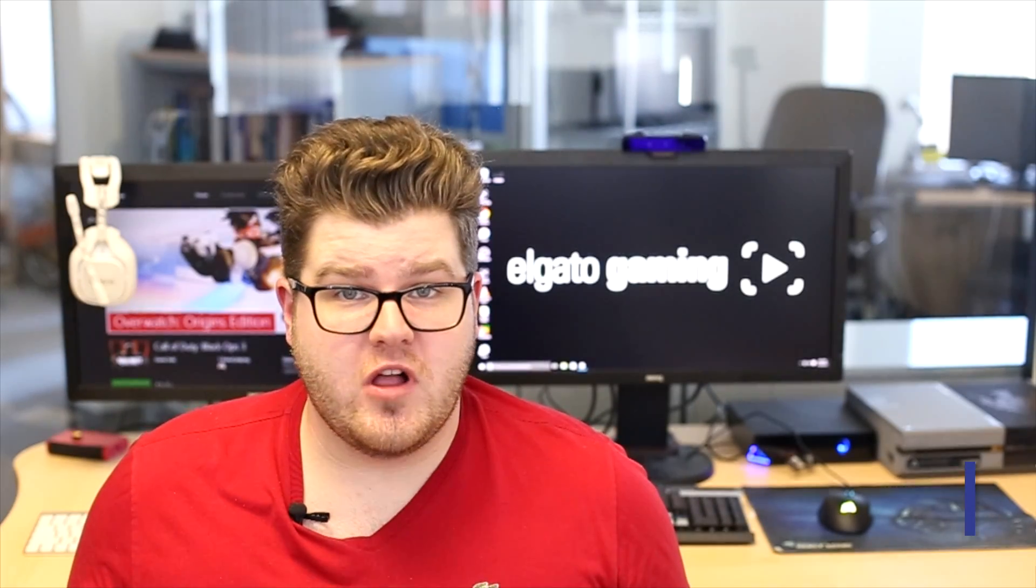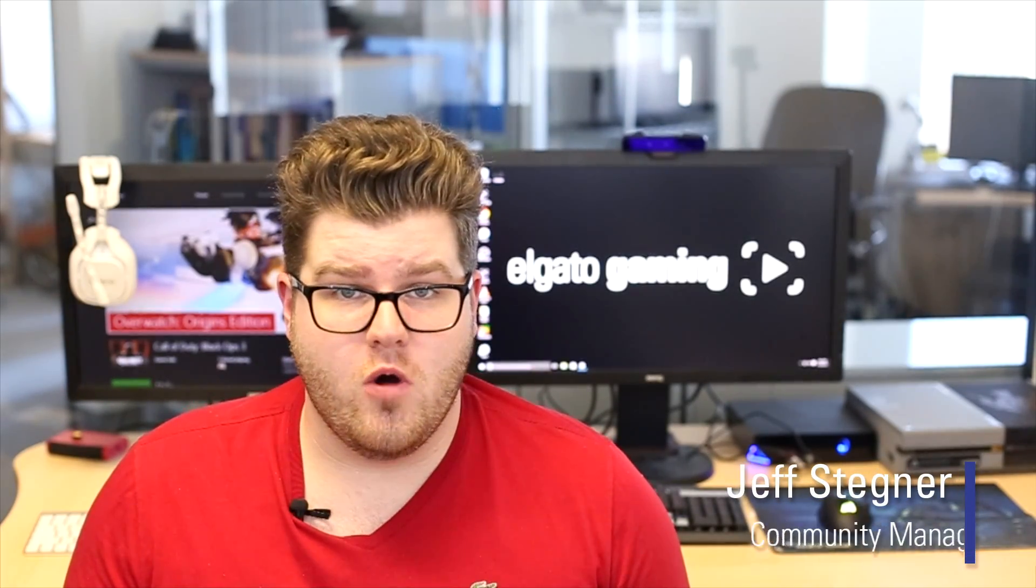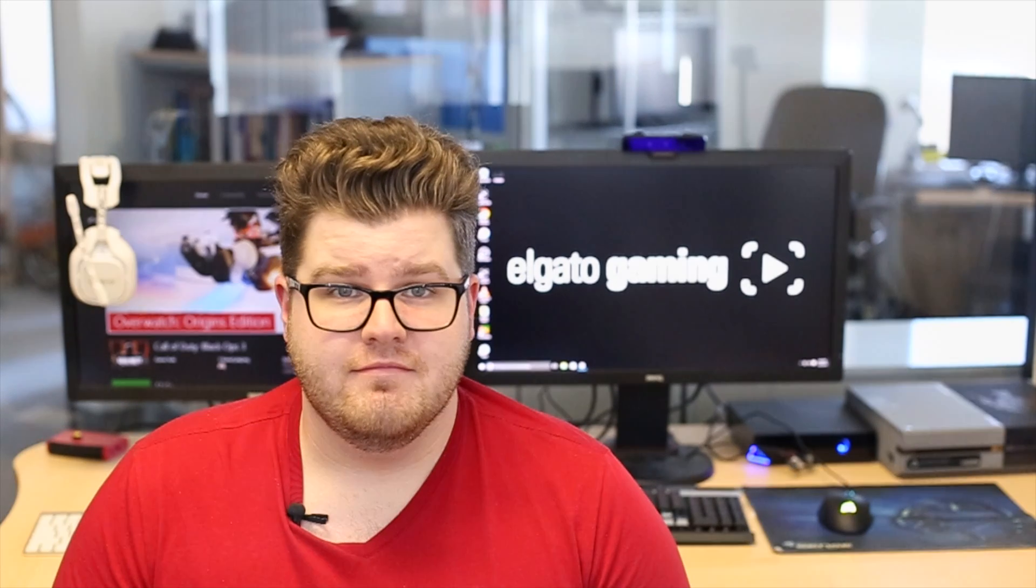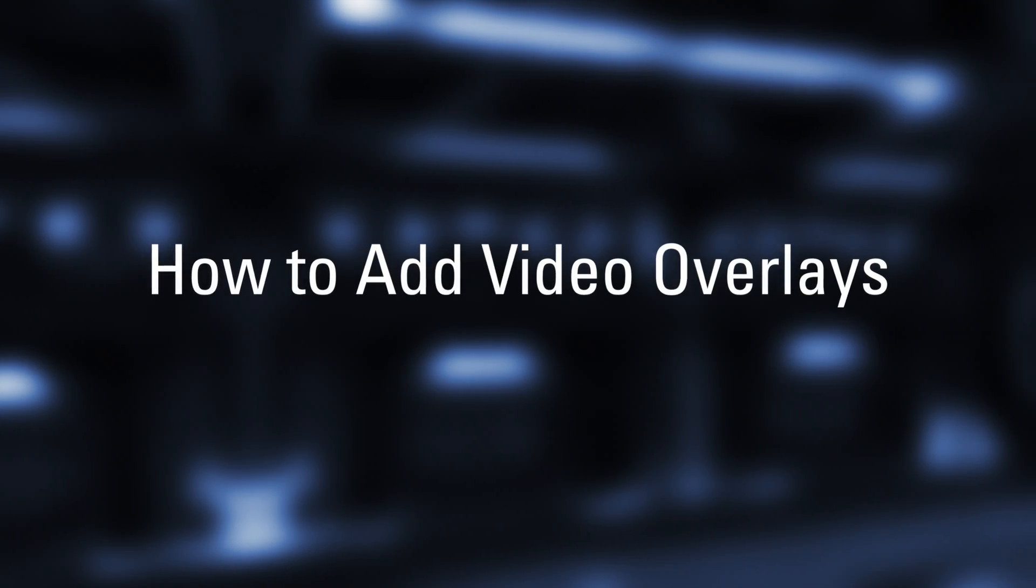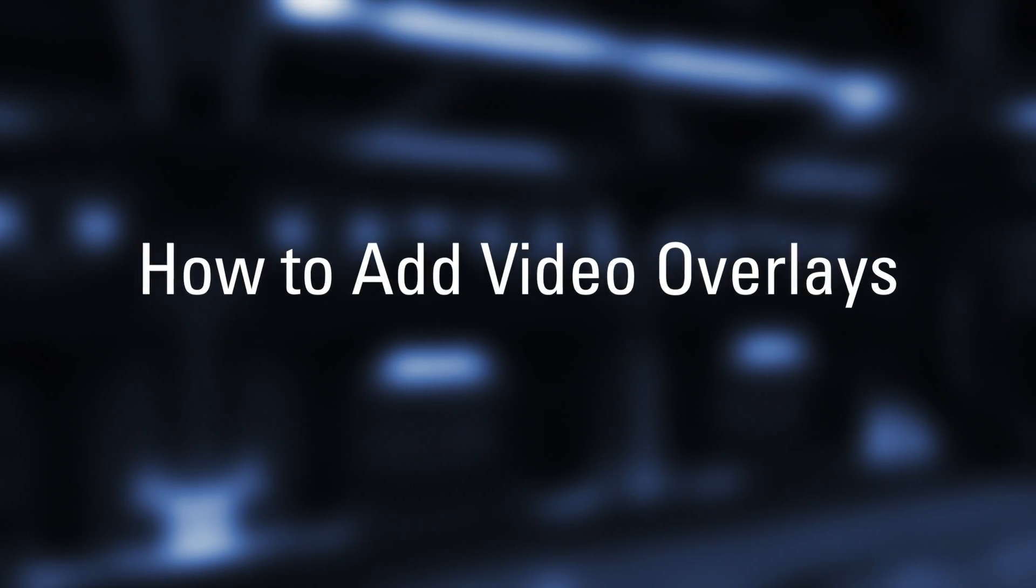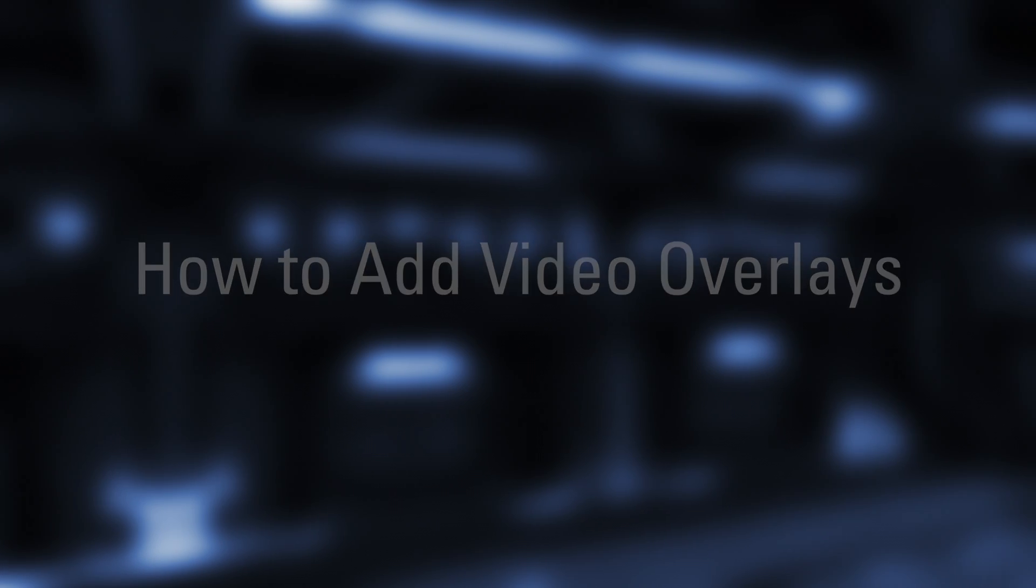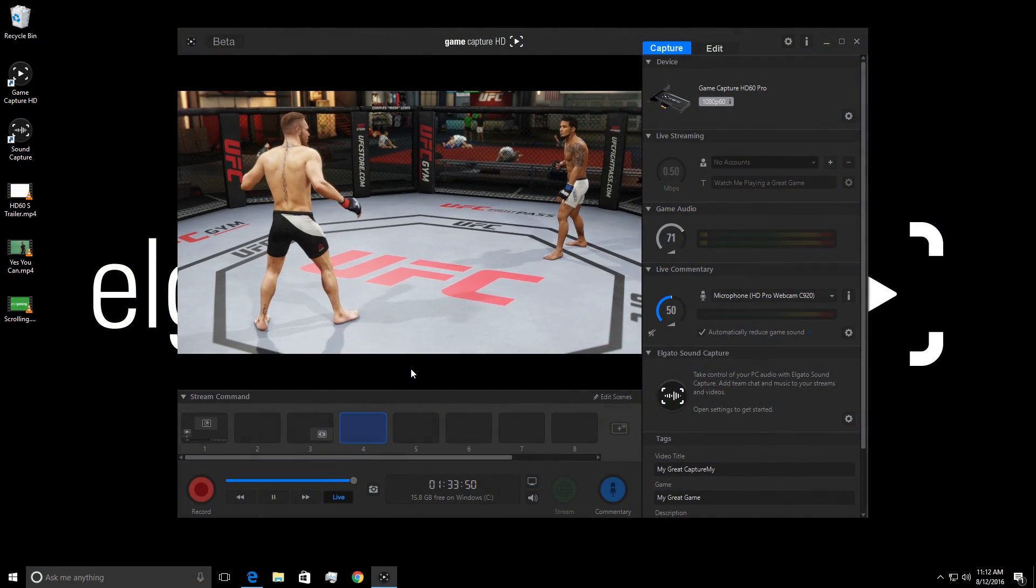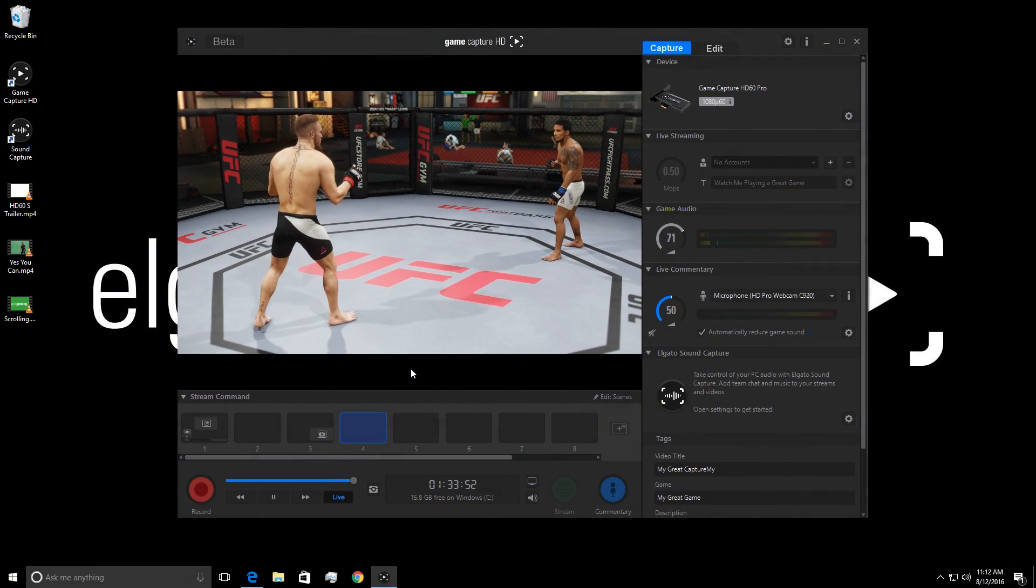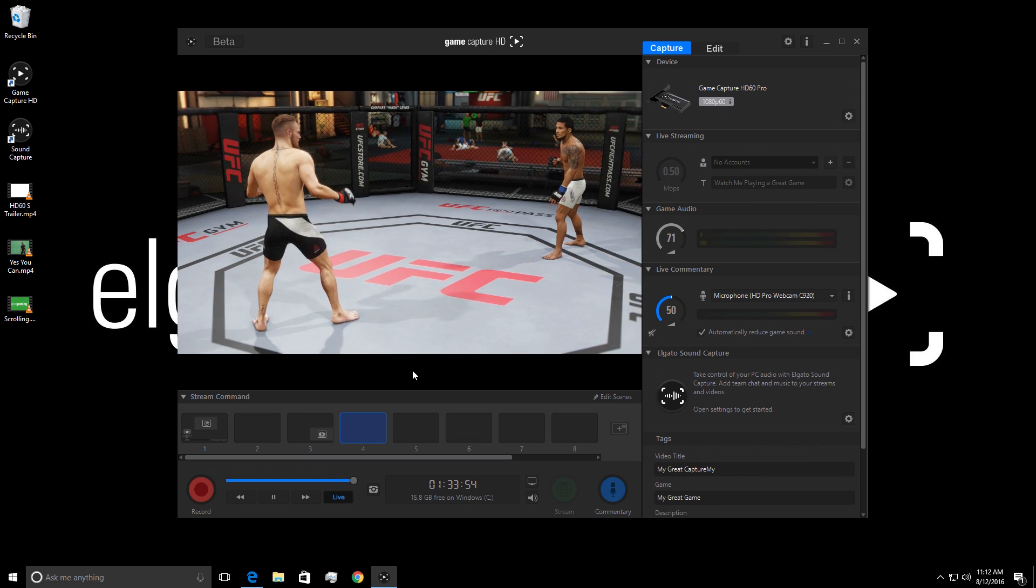Hi, I'm Jeff from Elgato Gaming, here to show you how to add video overlays in Game Capture 3. One of the exciting new additions to Game Capture 3.5 is the addition of video overlays.